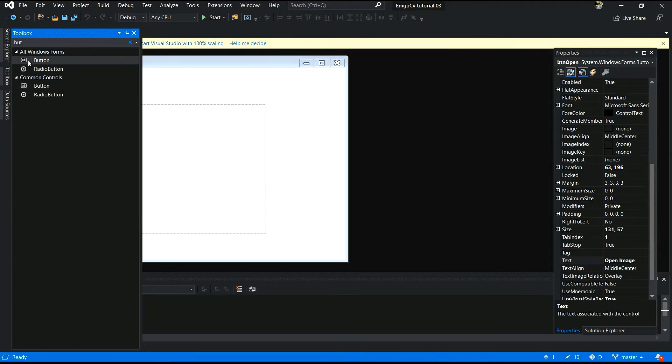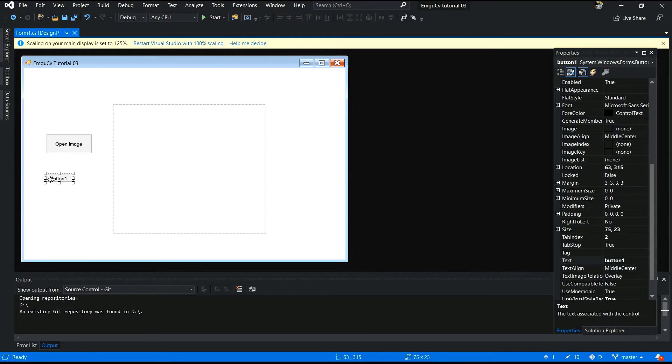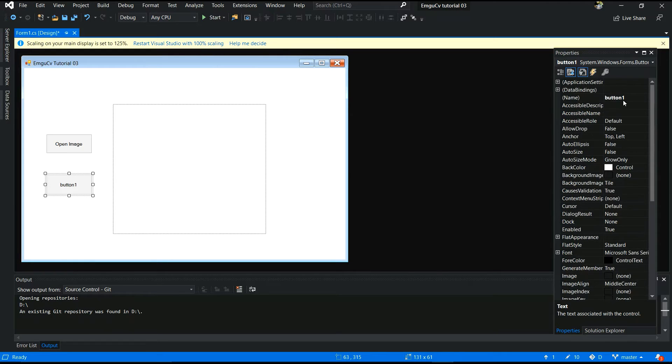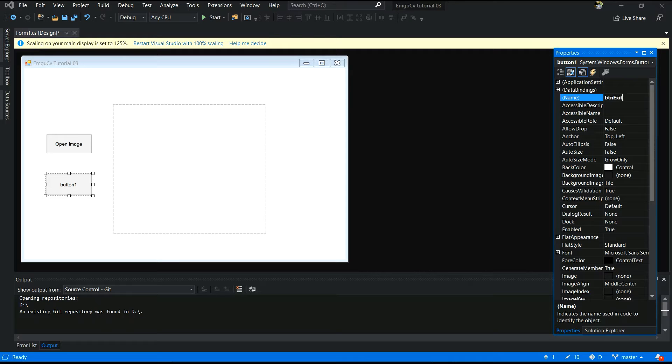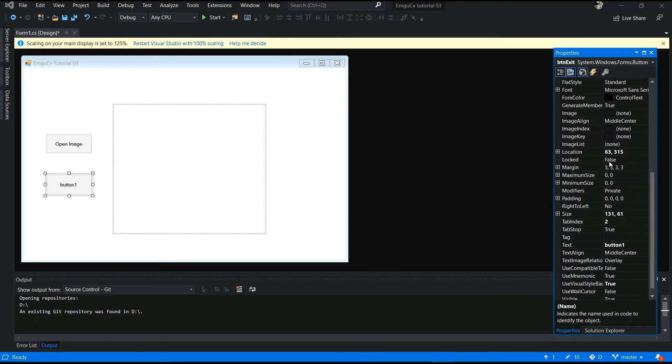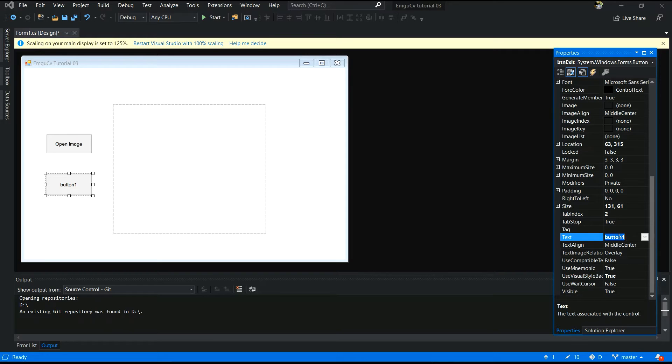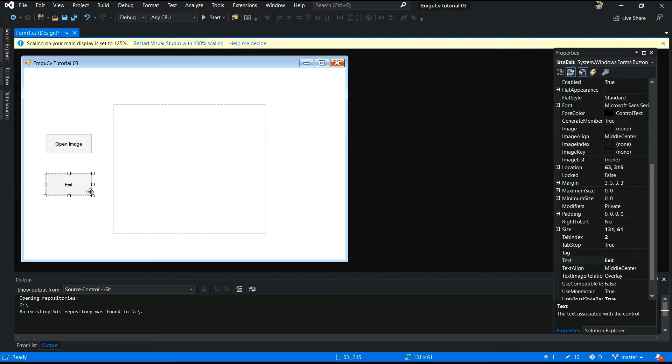After that you have to add button. This button is open. Yes. This button is I'll give this button name btn exit. Yes. Text field I will change exit. Yes. Yes, already done those things.